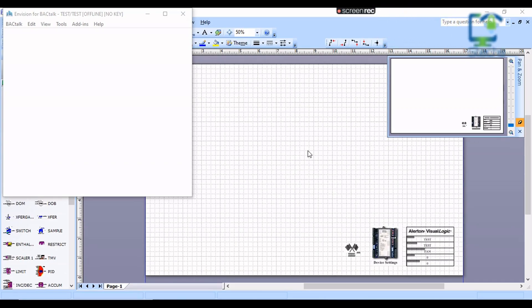In the previous video, we have seen how to use Visual Logic in Microsoft Visio and what are the components to create the program for the VLCs. In this video, we are going to make a program for VLC-853 for controlling a fan from BMS. It is a simple sequence of operations and a point list for fan control.